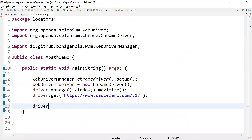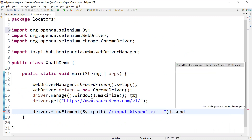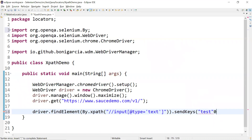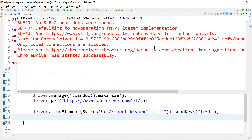Let's go to Eclipse and use this XPath. I'll write driver.findElement(By.xpath(...)) and pass the complete XPath, then call sendKeys to send the value 'test'. Let's run this example and see how it works.